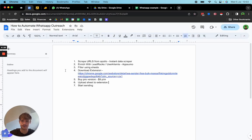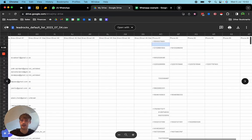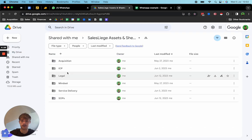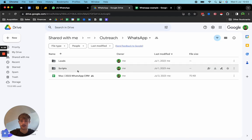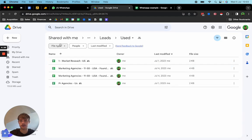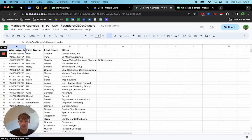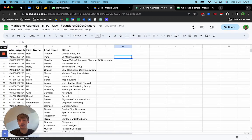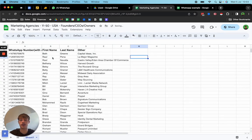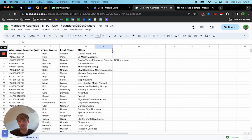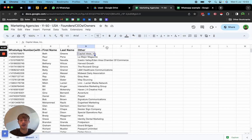Going back into Sheets, you want to format the data like this: WhatsApp number with country code, first name, last name, and then any other columns you need — for example, company name. You can add any other column in there.